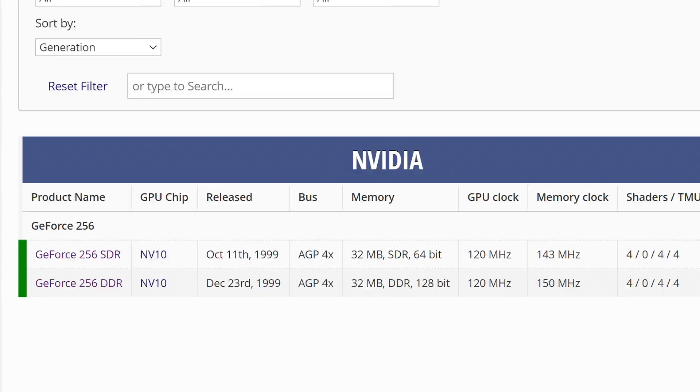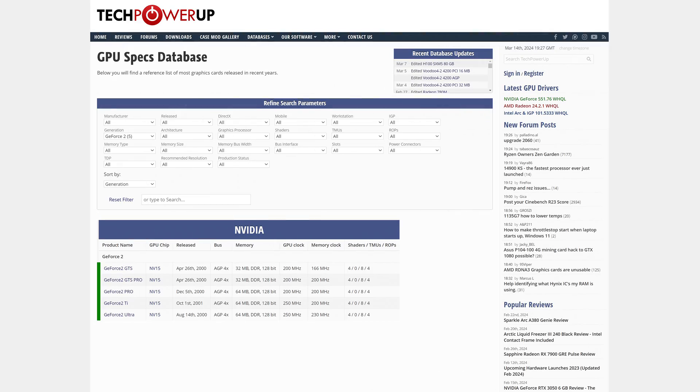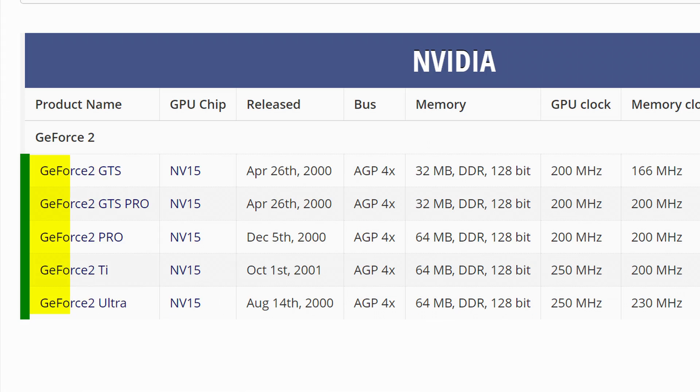Instead, the next generation was the GeForce 2. And while there's pretty much only one GeForce 256, here we got a lot more different SKUs, each one with a different suffix to let you know exactly what it's about — going from GTS to Pro to Ti to Ultra. Add in a few more numbers here and there, and then the next big change came in with the GeForce 4 lineup.